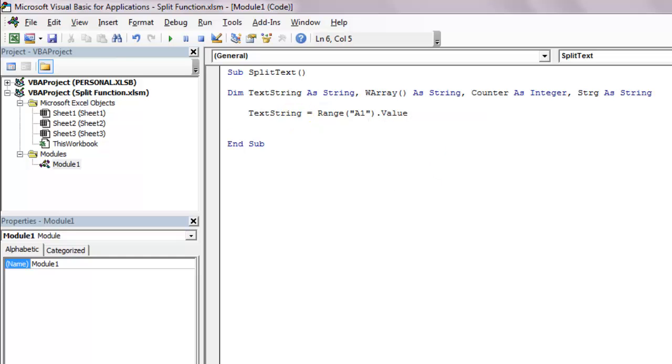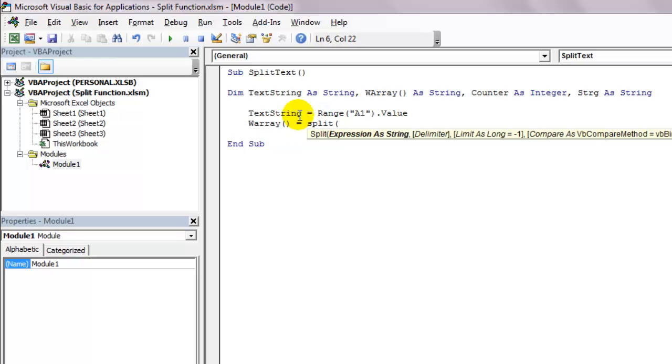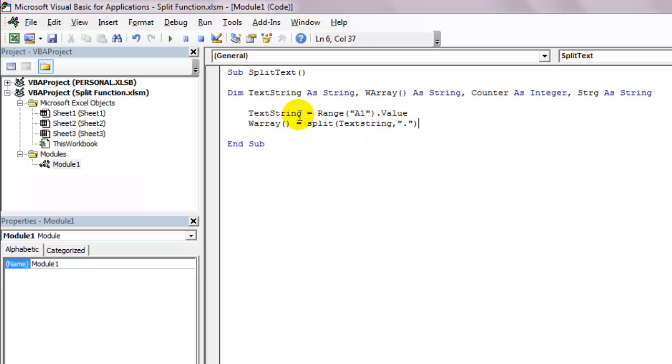Now, let's give the array variable warray a bunch of substrings by using the split function to break the original input string. warray equals split, text string, comma, and a period in quotation marks, parentheses closed.